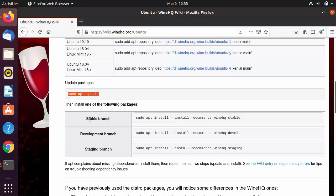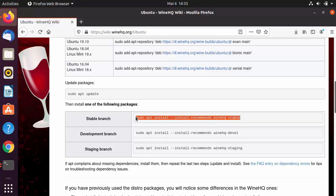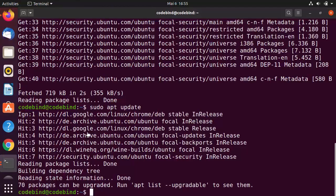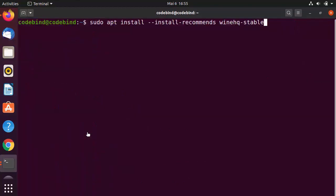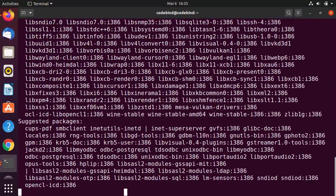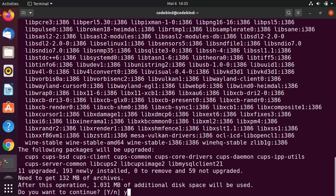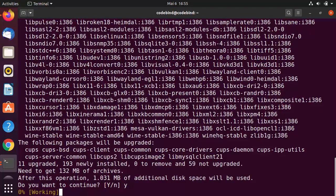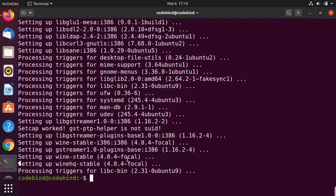For installation, there are three branches: stable, development, and staging. We'll choose the stable branch as it's most likely to be stable. Clear the terminal, paste the stable branch install command, press Enter, then press Y and Enter again to start the Wine installation.